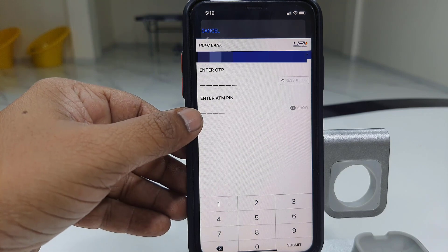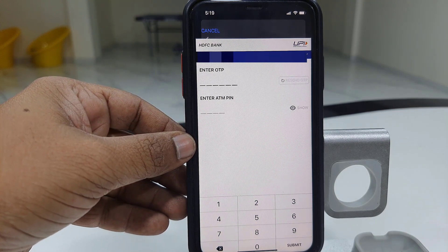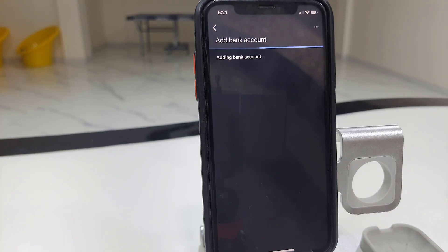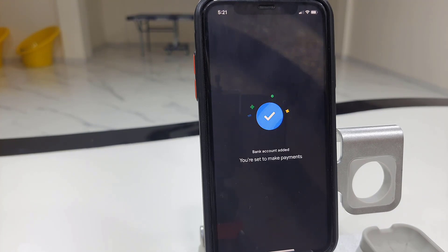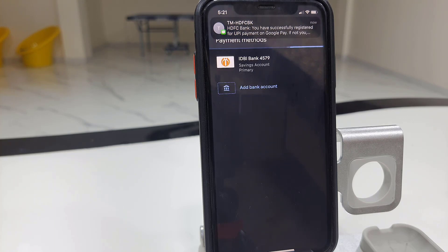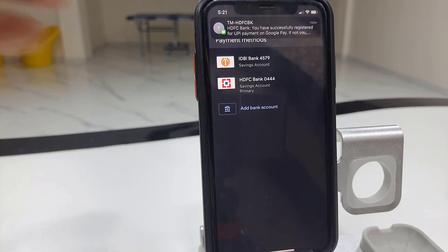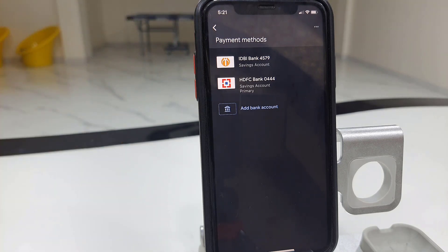Enter the OTP — you will get the OTP on your phone number. Also enter your ATM pin. Enter the OTP and enter the pin, then tap on it and create your passcode. That's it, it's simple.